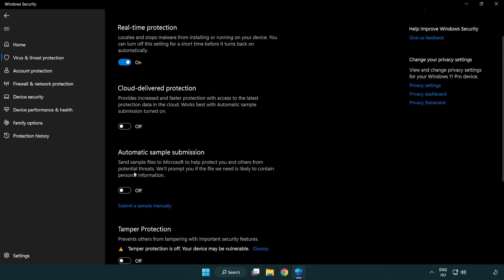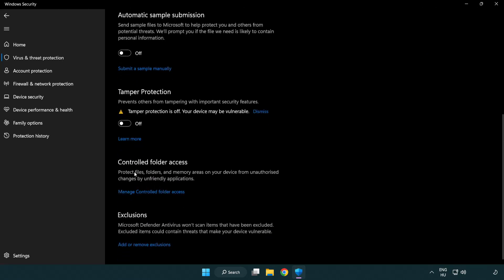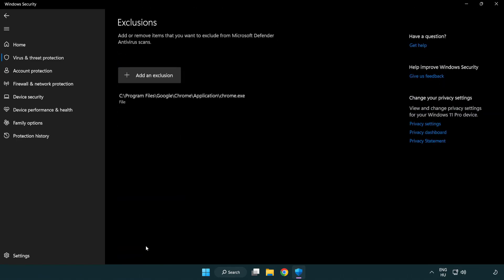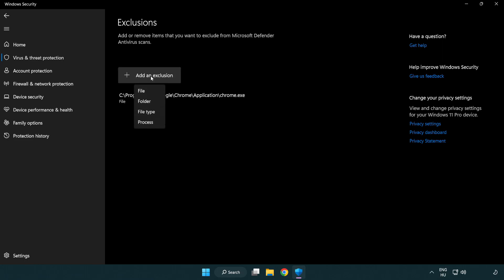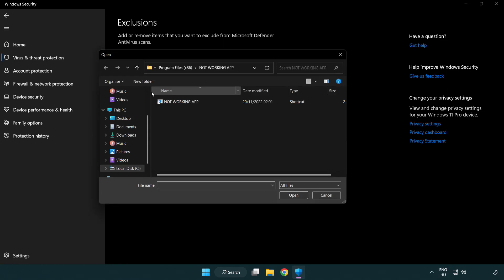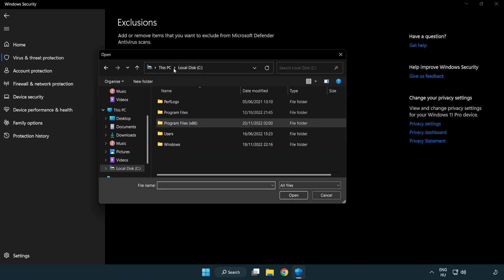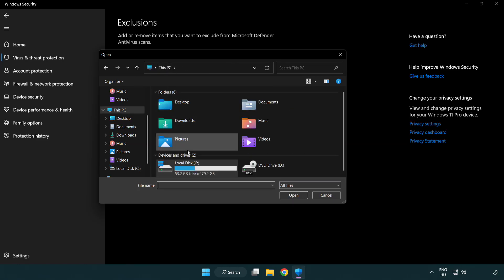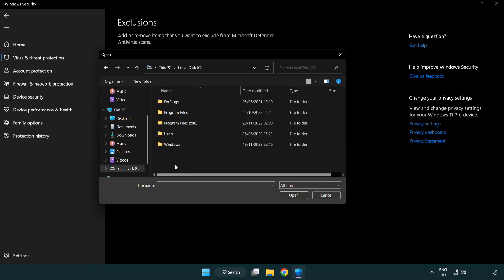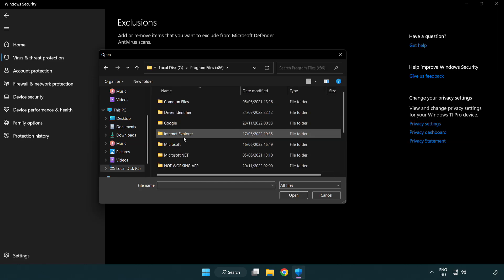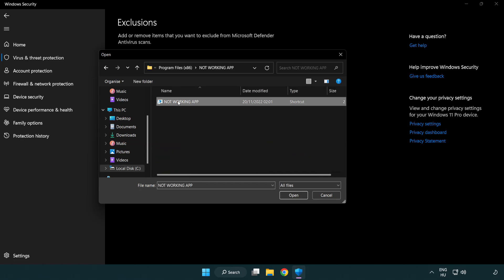Scroll down and click add or remove exclusions. To add an exclusion, try file and folder. Find your non-working application, select it, and click open.